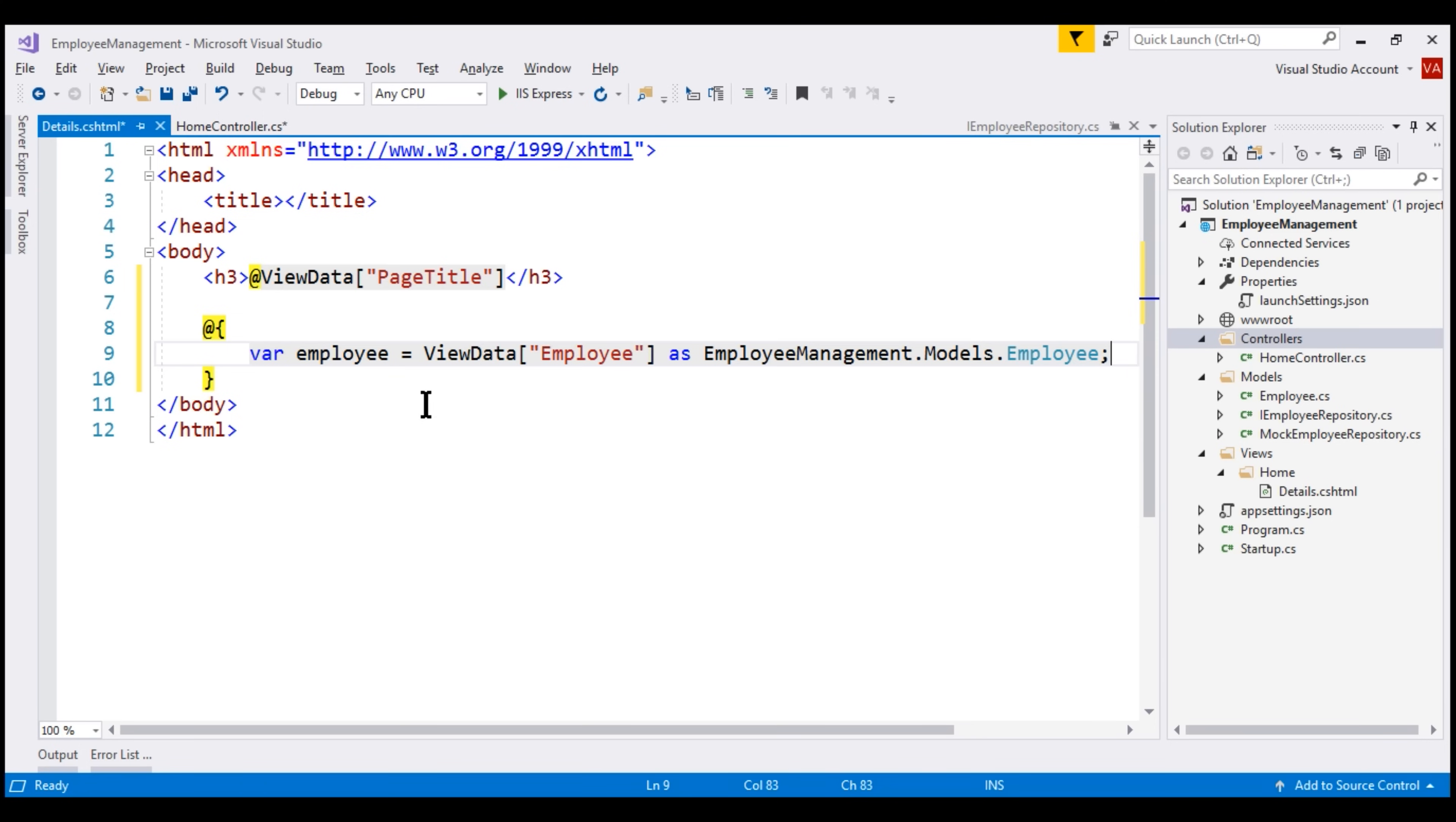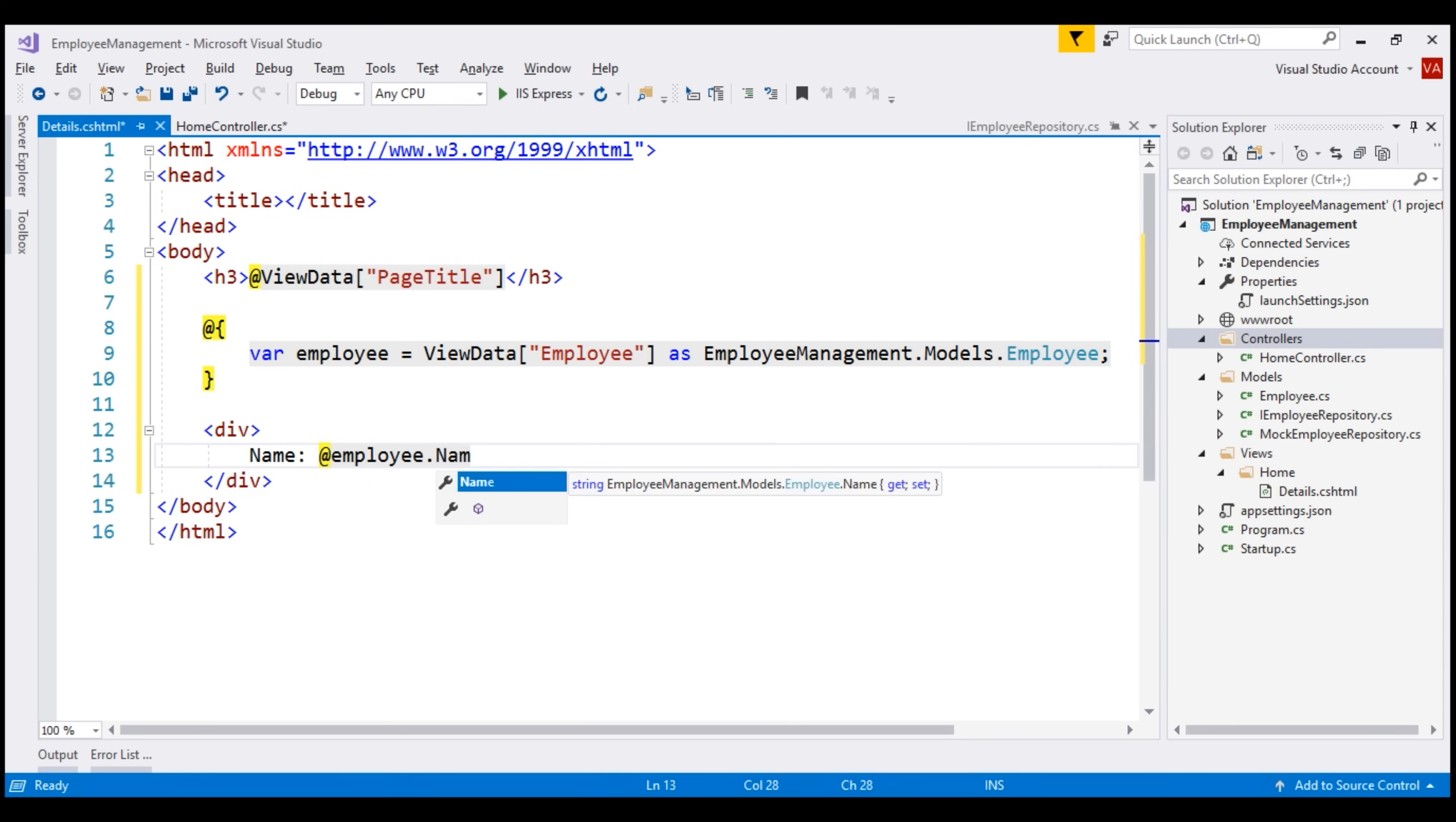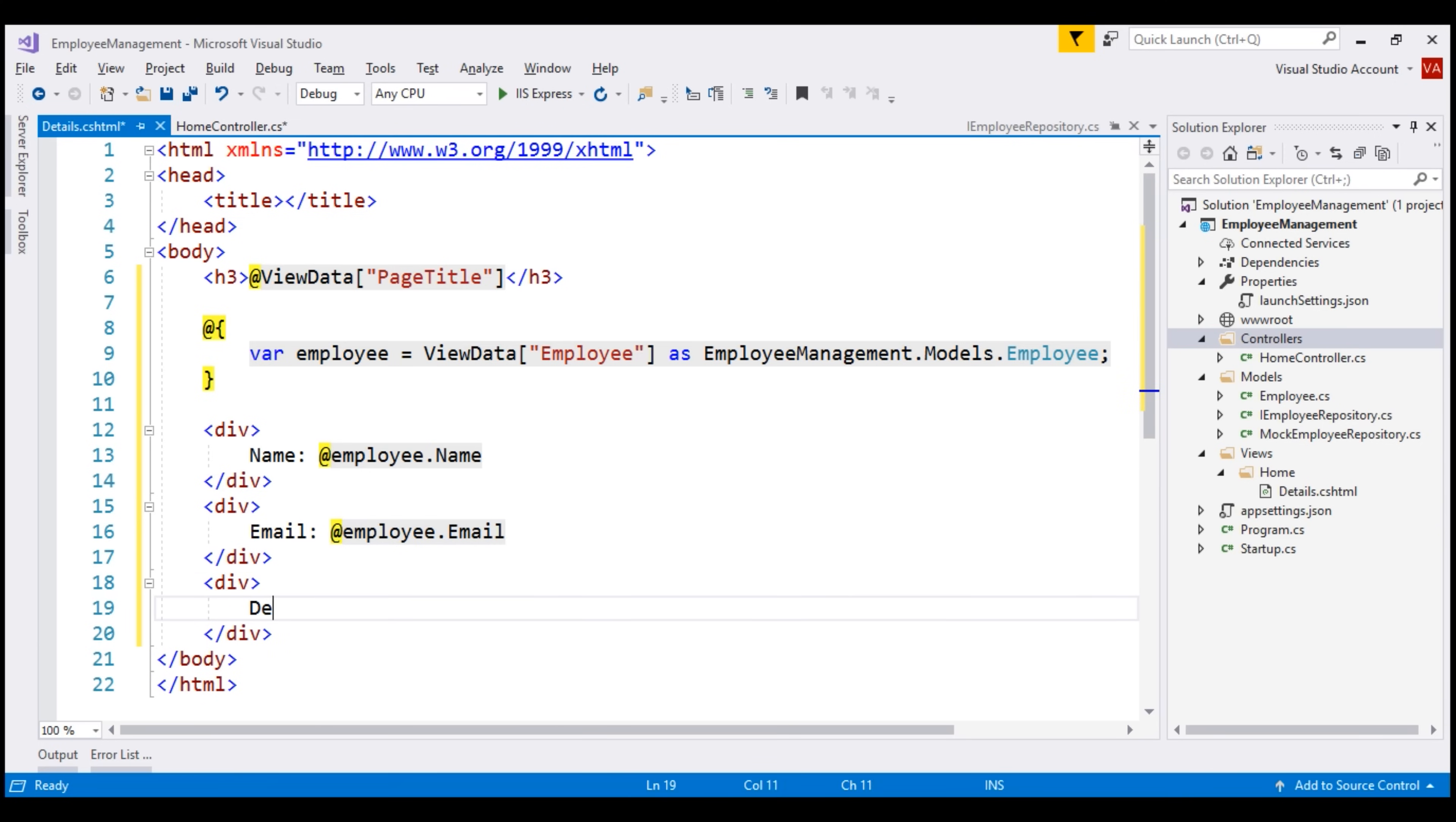Now, we can use this variable employee to access the employee object properties like name, email, department, etc. In this first div element, let's display the text Name and against that we want to display the name property value of the employee object. So now we want to switch from HTML to C# mode. So we use the @ symbol and then we can access the variable employee and we know the employee object has got name property. Similarly, let's also display email property value. Finally, department.